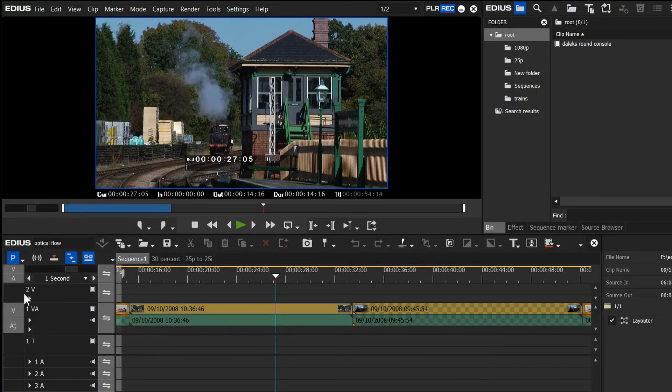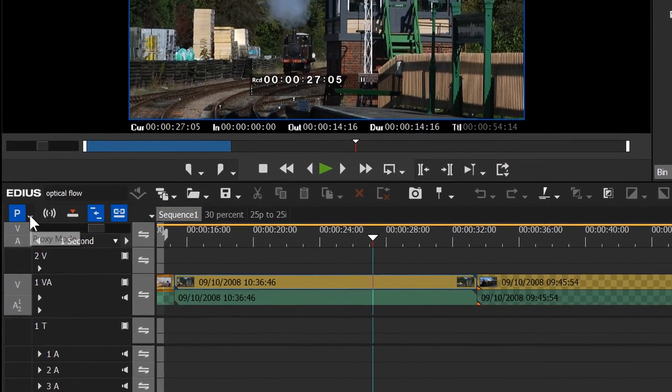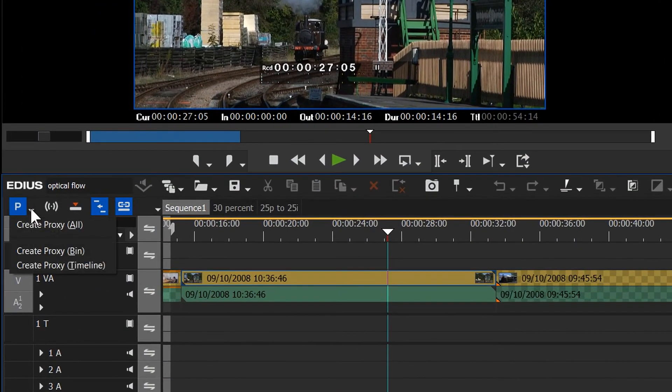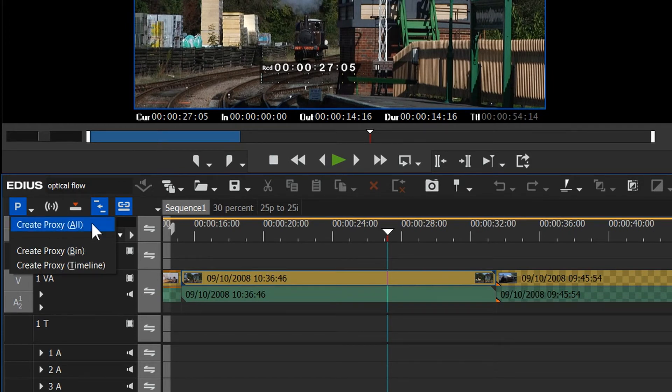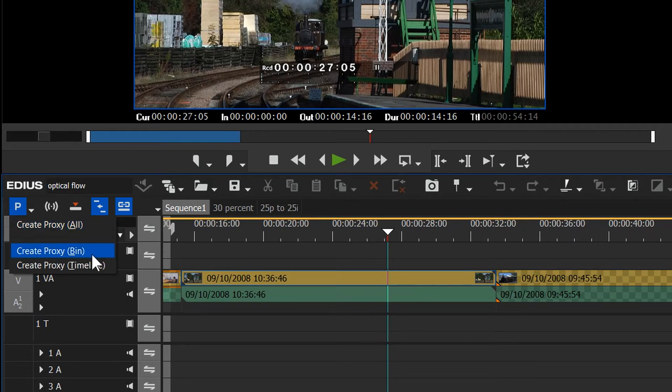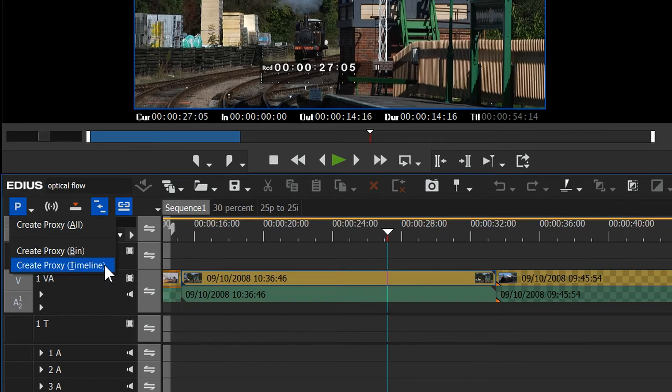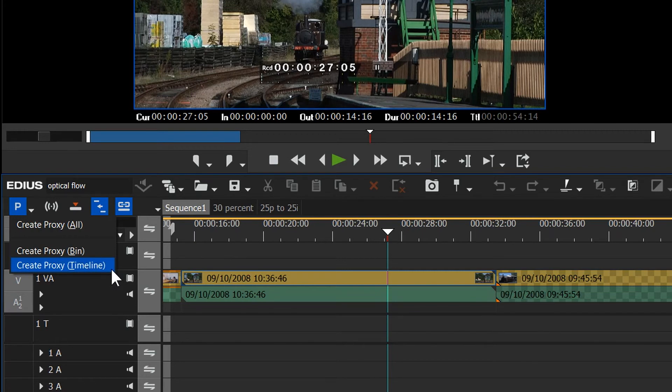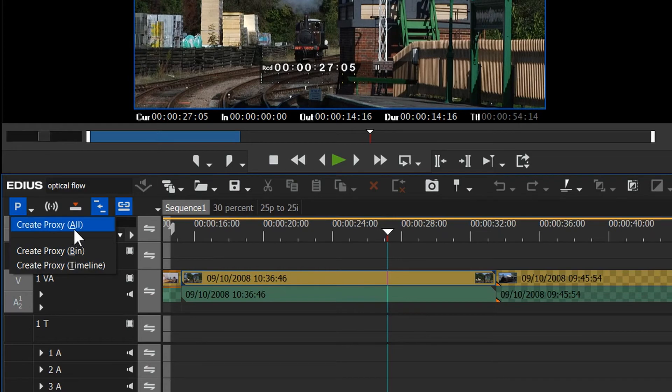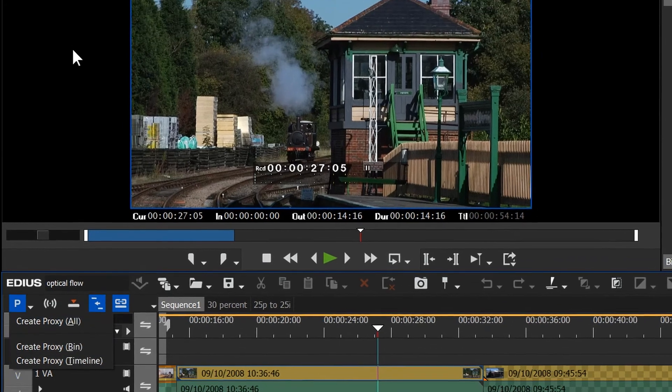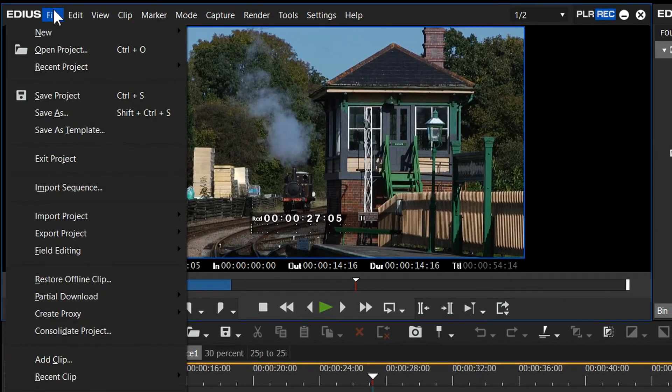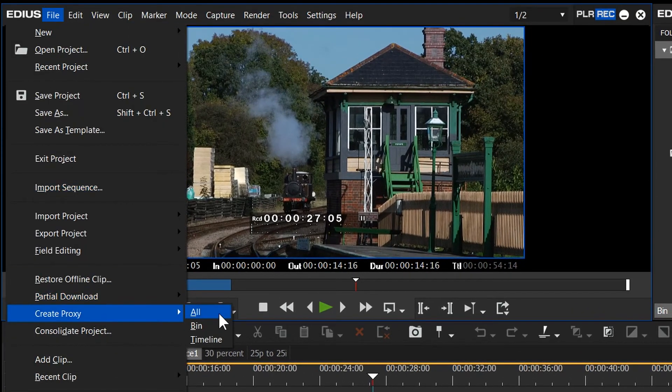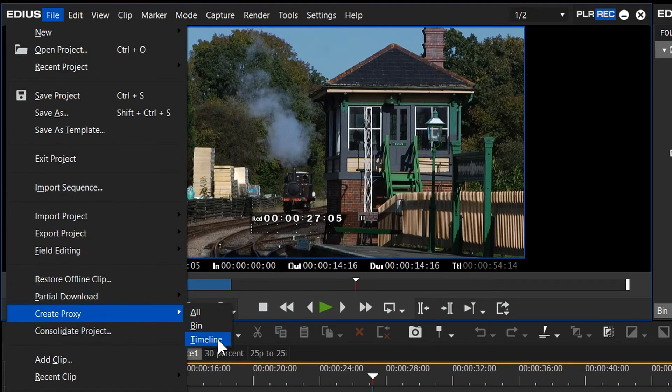If you look closely at that proxy mode button, you'll notice there's a little drop-down next to it, which actually gives you the option to create proxies as well. You can see the options are create all proxies, create proxies for what's in the bin, or create proxies for what's on the timeline. The timeline one will do proxies for whatever timelines are open, so I've got three different timelines open here. It'll make proxies for a lot. If I just had one timeline open, it would just make the proxies for that timeline. Obviously, doing the bin will create the stuff in the bin, and doing all will create proxies for everything. There is actually an option for this on the menu as well. You just go to File, and then from here, Create Proxy, and you've got the same options here of All, Bin, and Timeline.